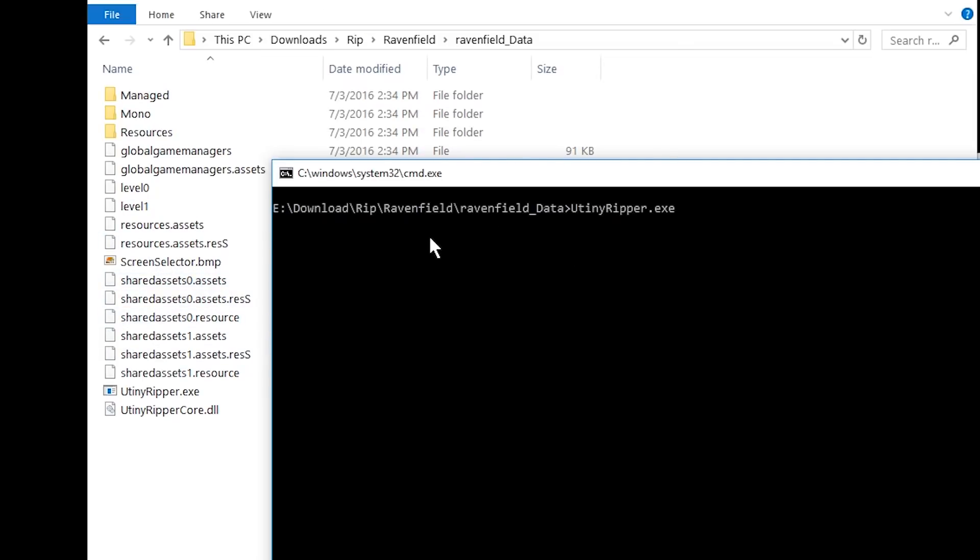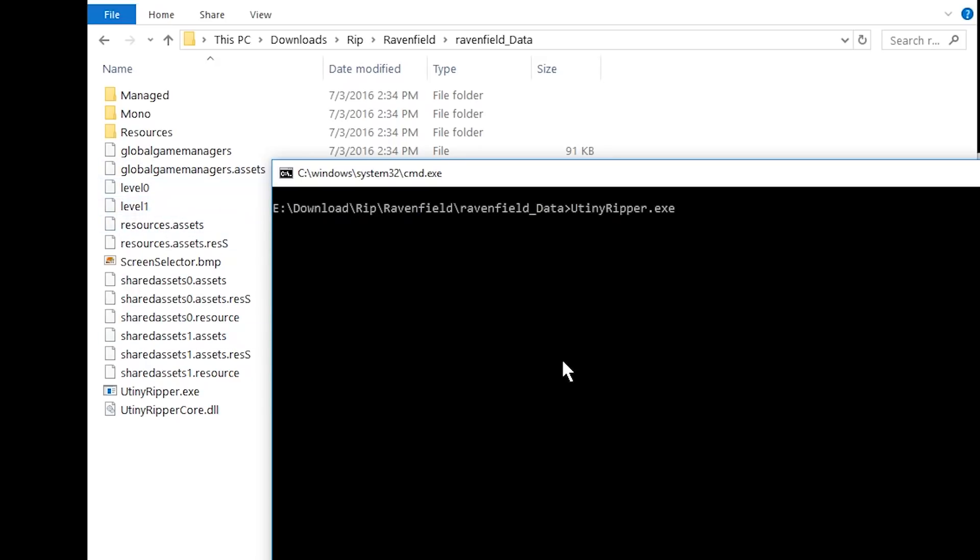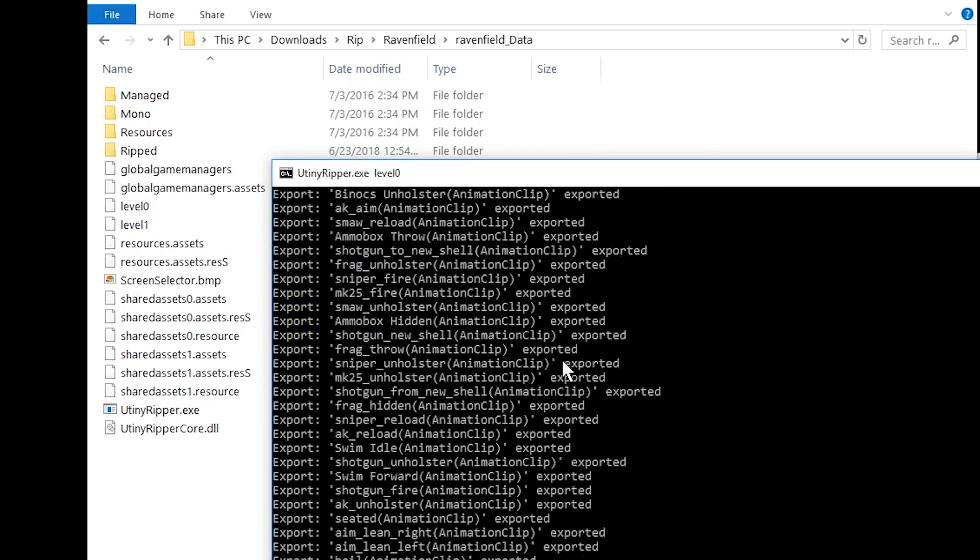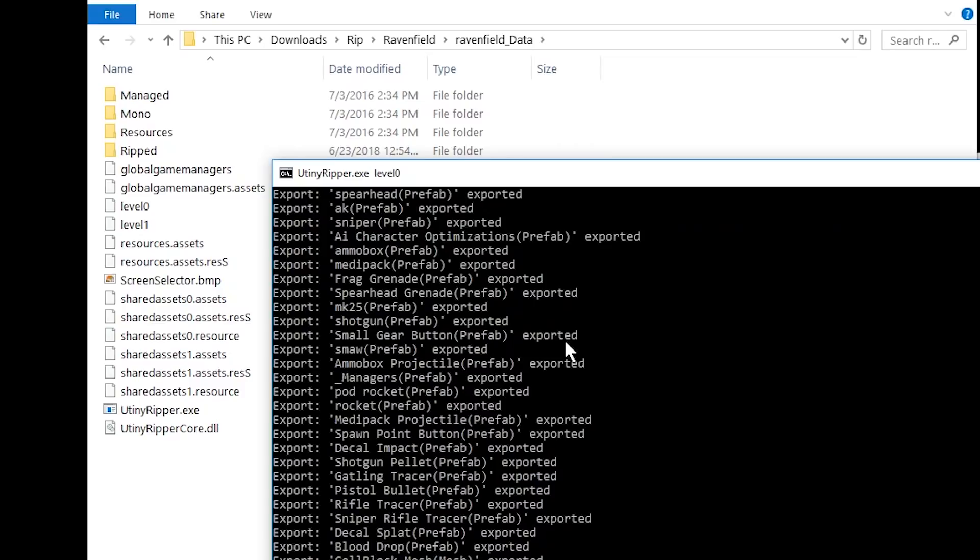But if you want to extract a level, some games have them as asset packs or whatever it's called. I don't really know. But in this case, in the case of Ravenfield and many other games, there will be just level files. And here I'm just going to write level 0. And press Enter. And now it's exporting and it's done.